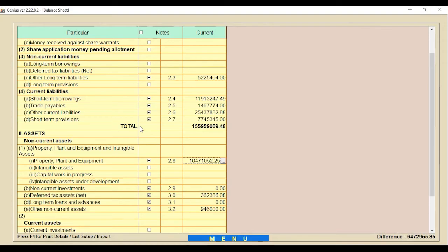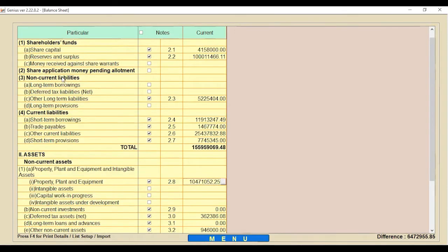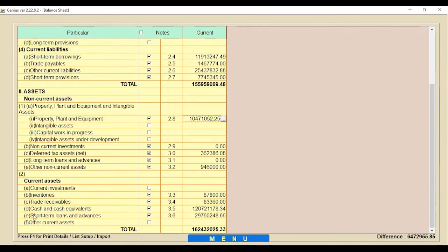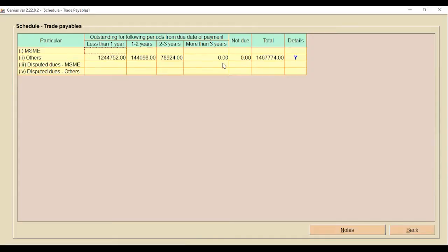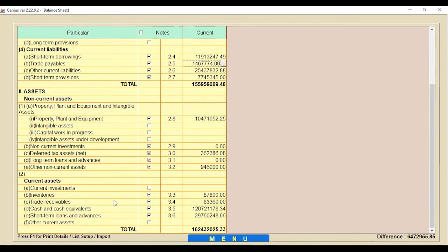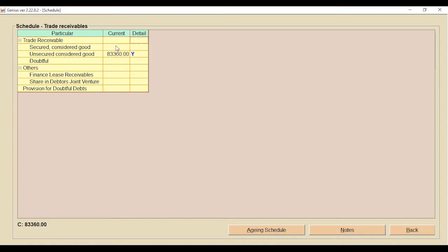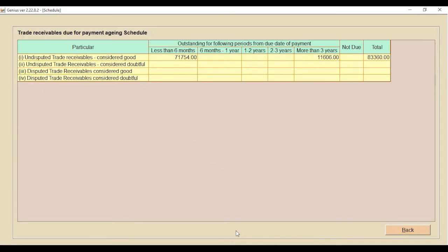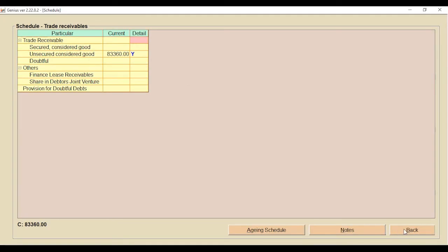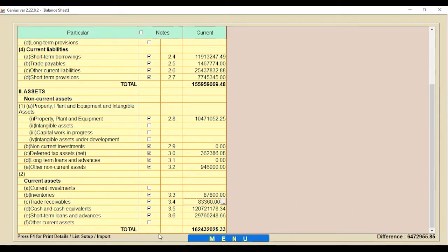There are also updates to Trade Receivables and Trade Payables. Clients can check this information automatically using the option that shows the trade payable amount. For trade receivable information, clients can click there and use the Aging Schedule option to check their aging schedule related information. This is also one of the updated fields in our software.